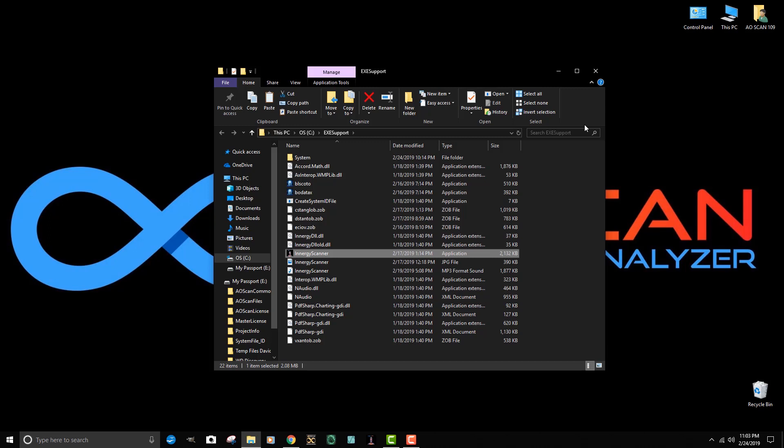You can see in this particular situation that it's on disk C. Depending on the model of system you have, it could be on disk C or disk D.